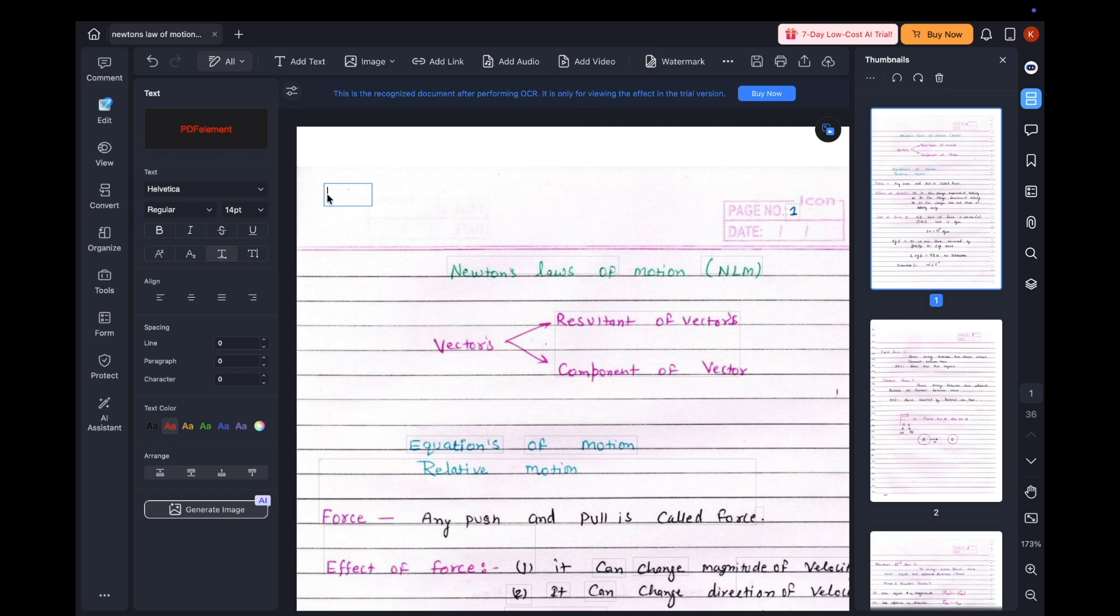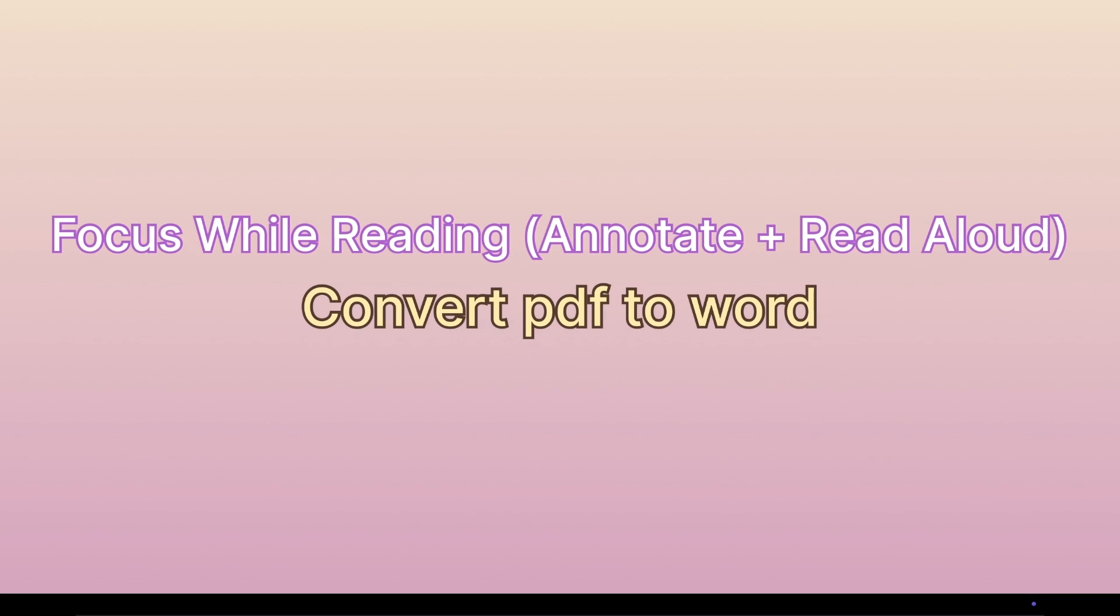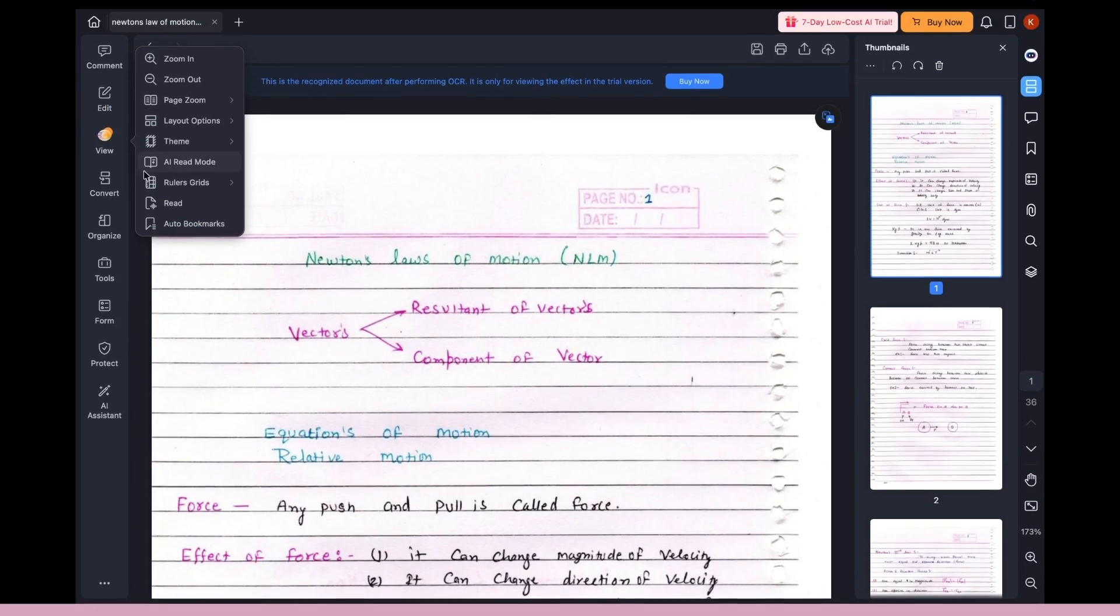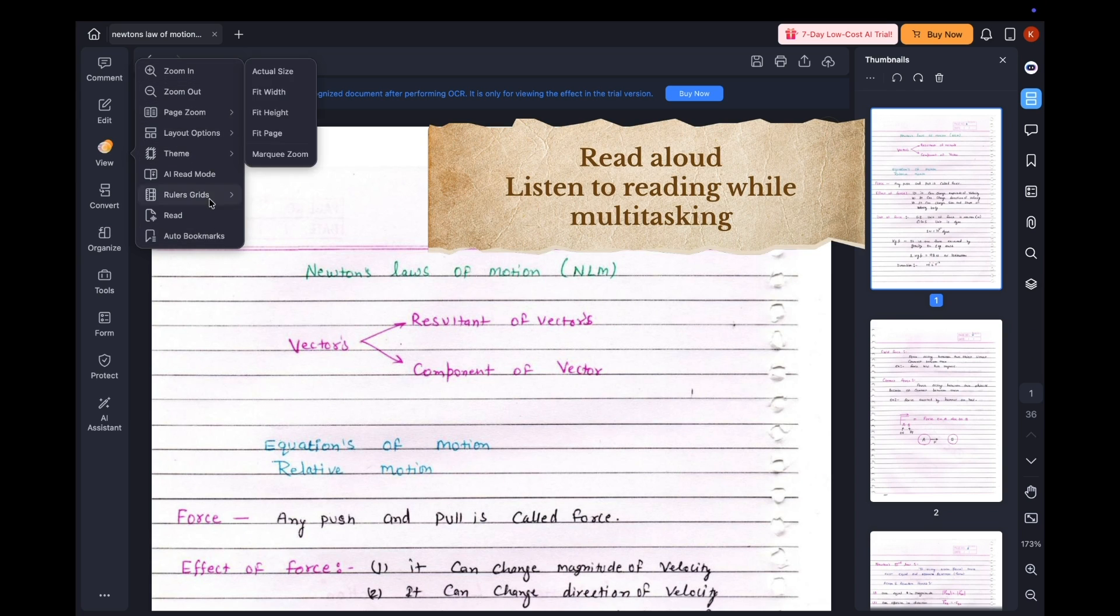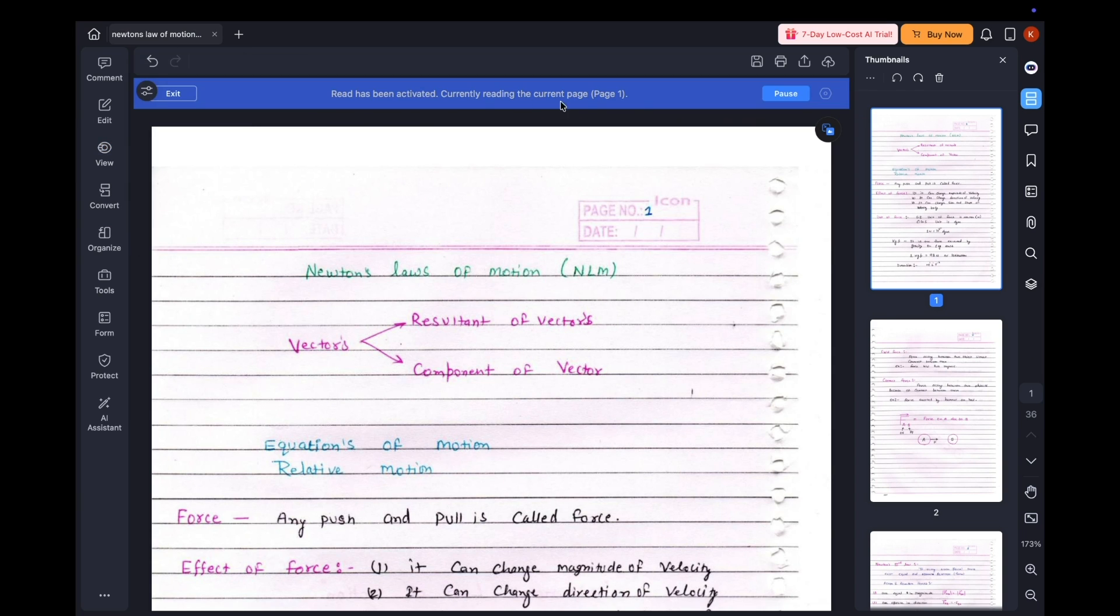While reviewing, you can highlight key points, add text. And on those late nights when my eyes can't take it anymore, PDF Element's read aloud feature reads my notes for me and it's a game changer.